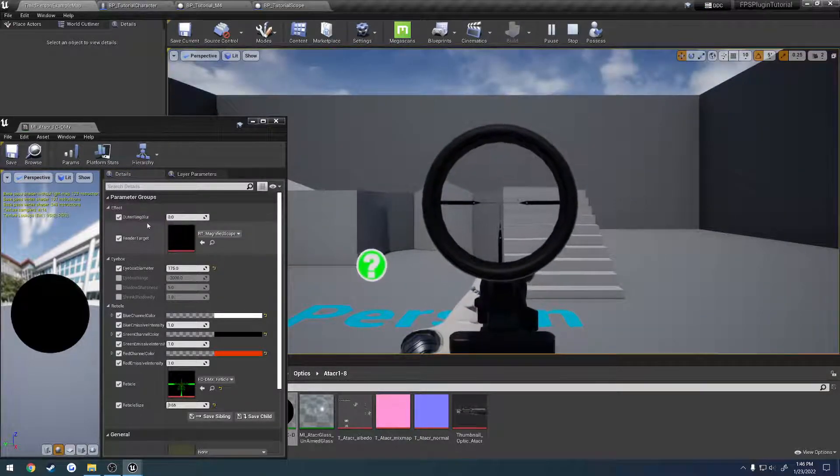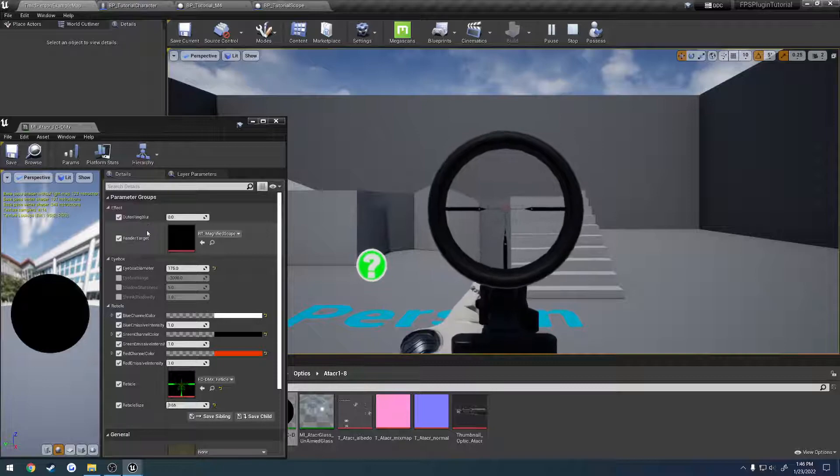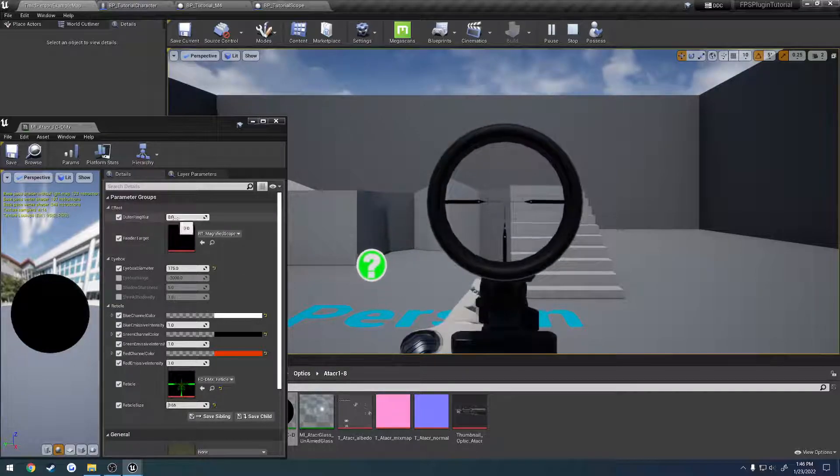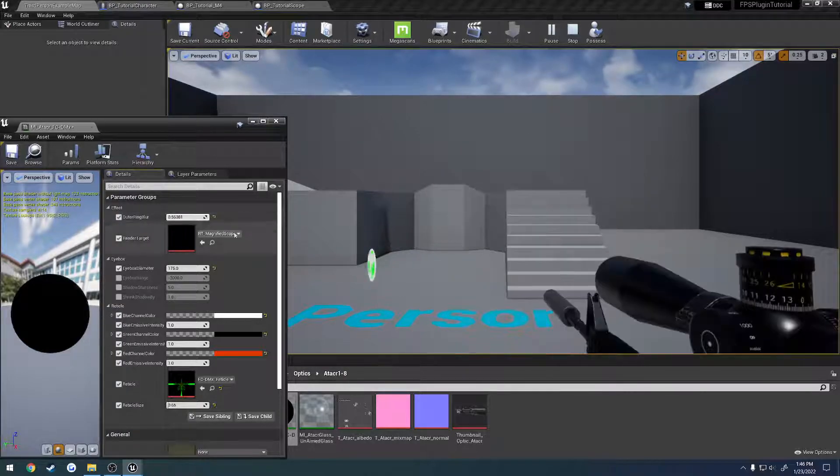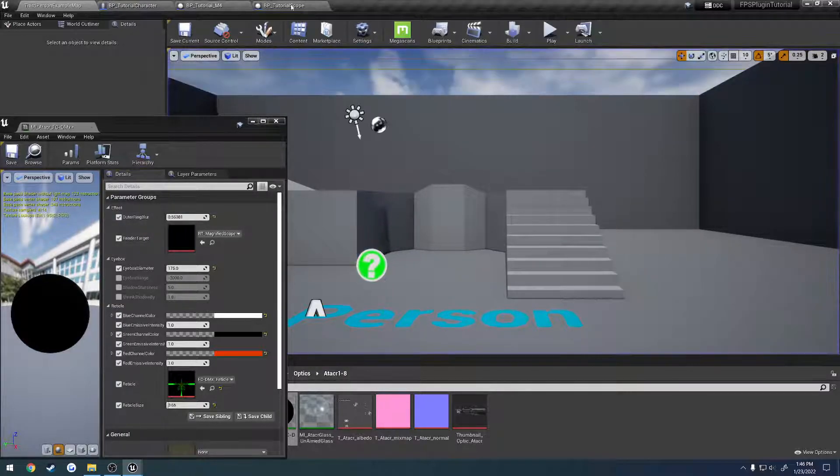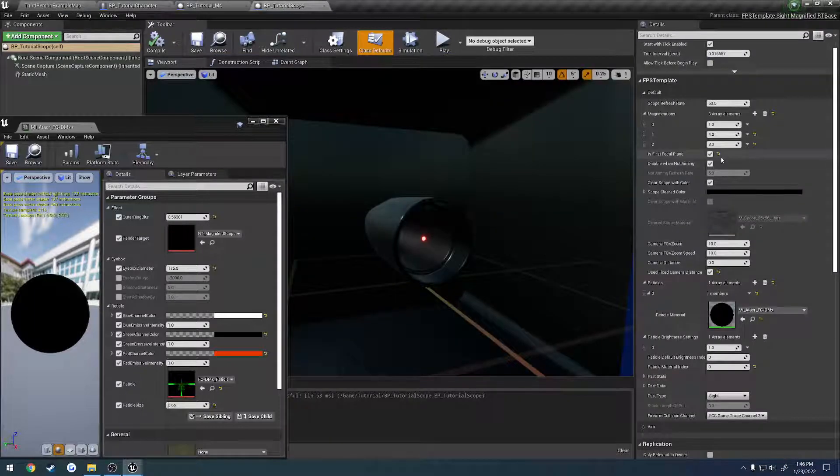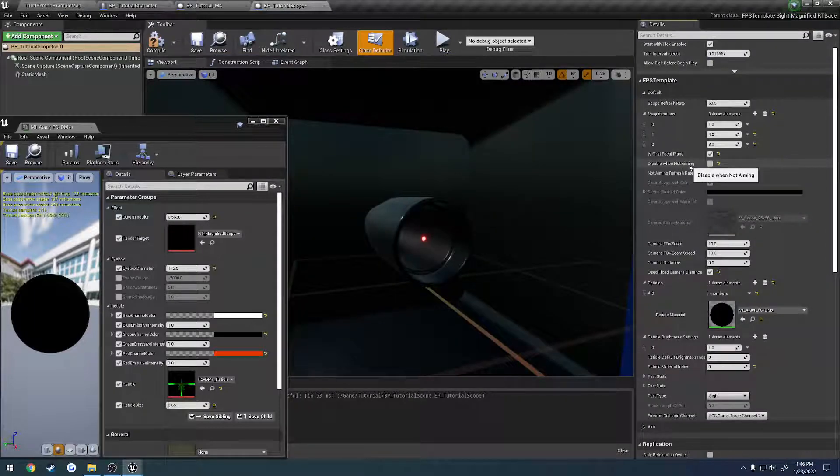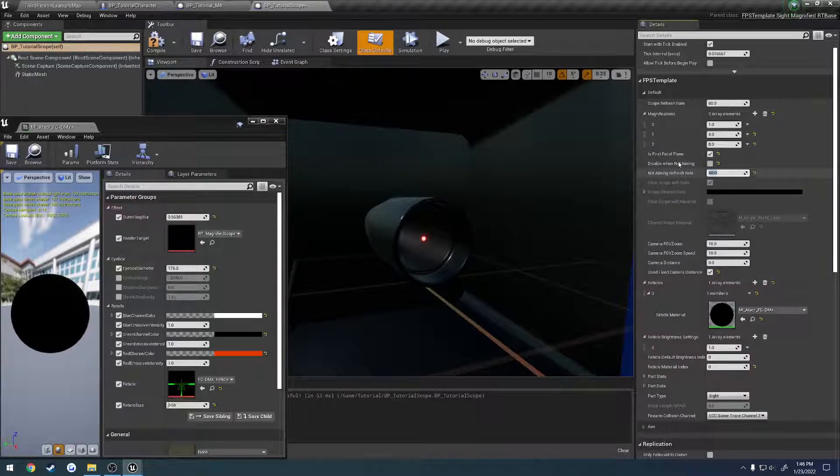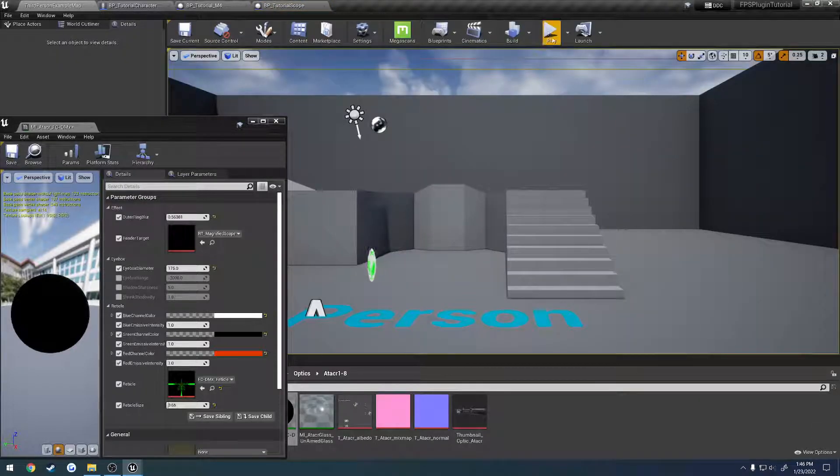Basically you have a couple different controls. So you have the outer ring blur, and of course it's going to reset it. The way I can fix that to where I can test with it is uncheck disable when not aiming and I'll set it to 60 so that way it stays smooth.